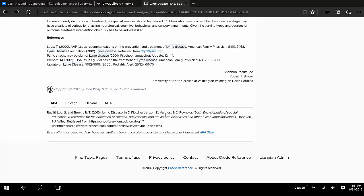So remember, using Credo Reference instead of Wikipedia will assure that your information is accurate, up-to-date, and authored by experts. And your instructors will appreciate you using it.